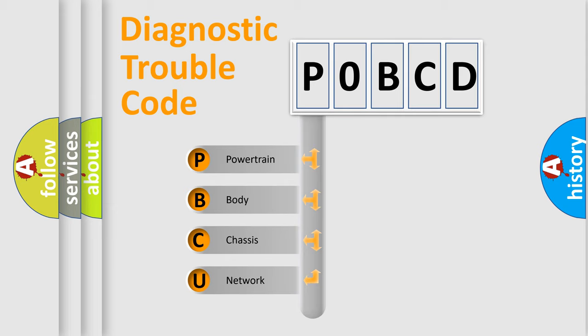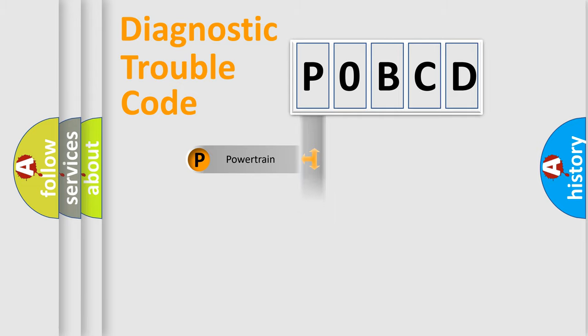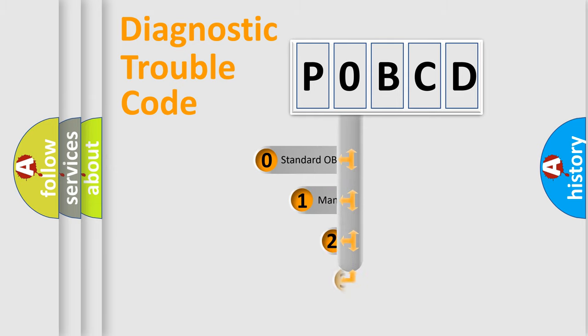We divide the electric system of automobile into the four basic units: Powertrain, Body, Chassis, Network. This distribution is defined in the first character code.